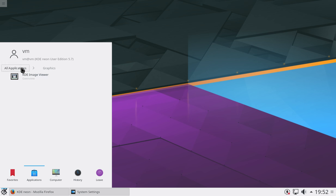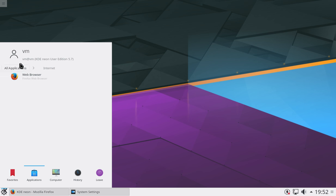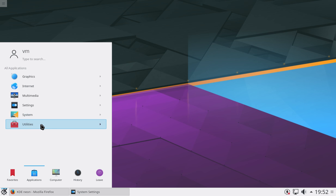They could have installed, I think it's Calligra, which is the KDE-based Office environment. They don't have any Office environment installed, which, again, is fine,